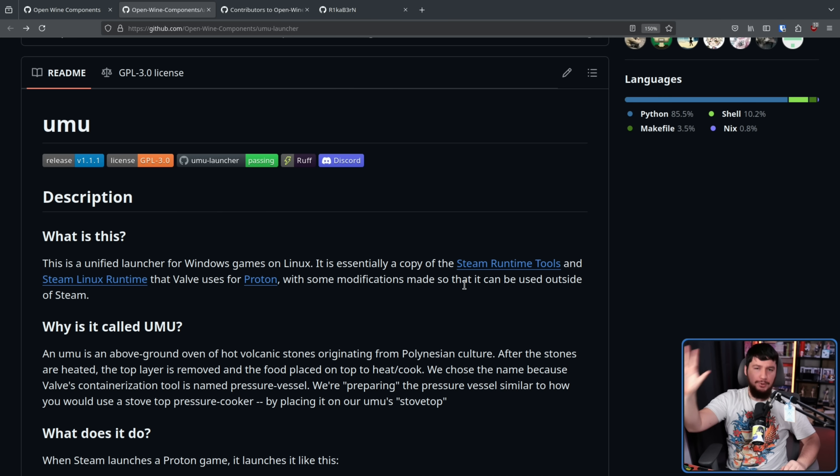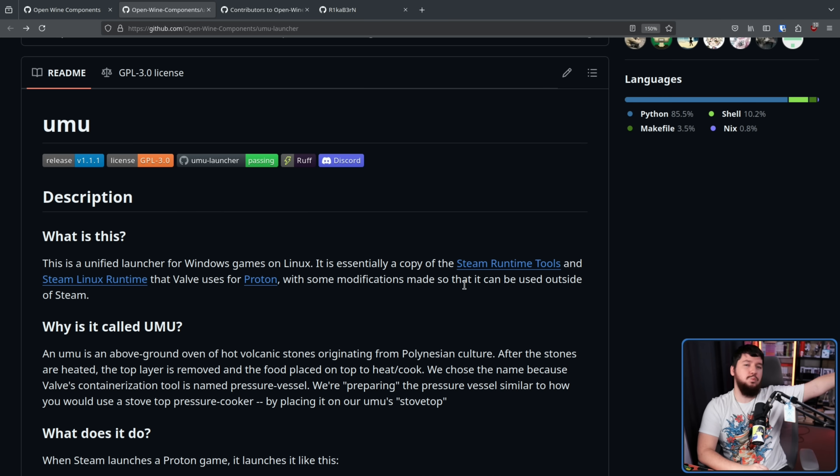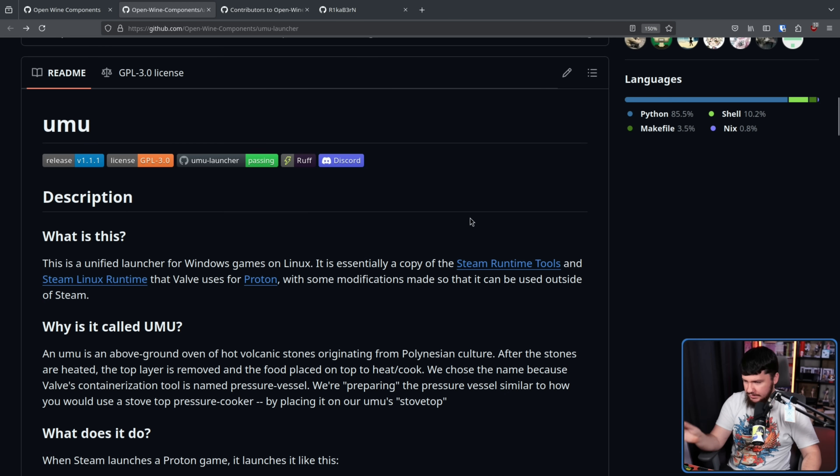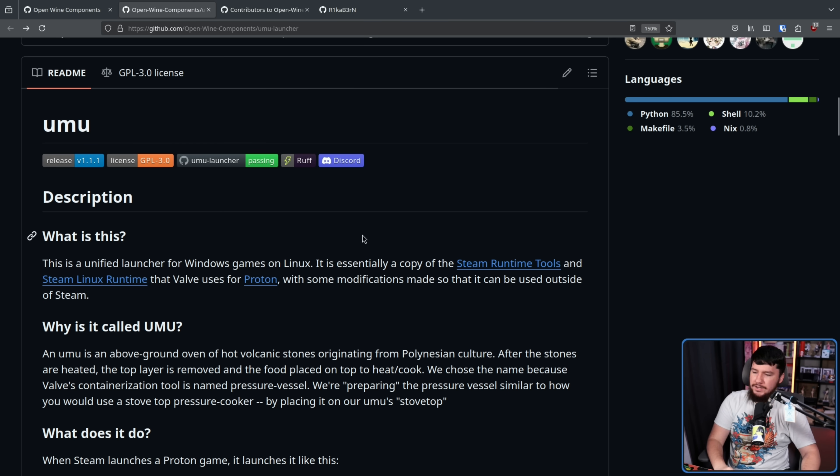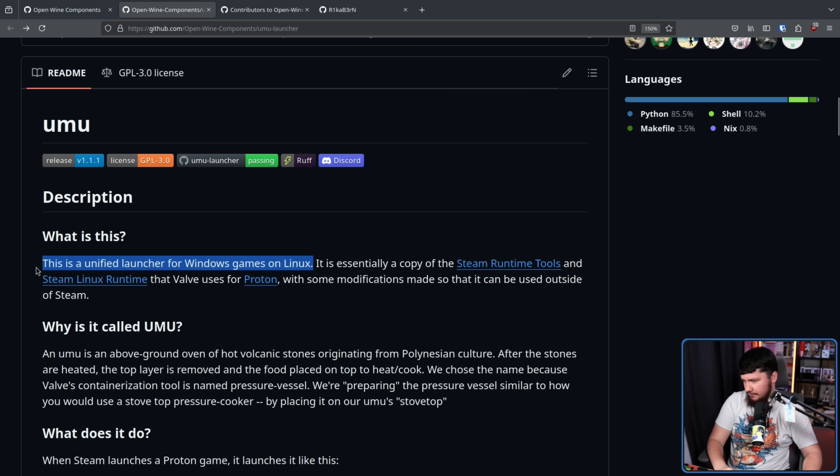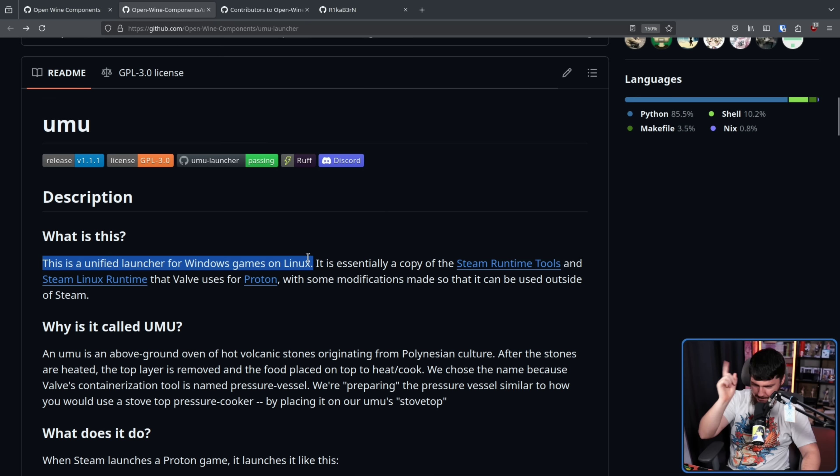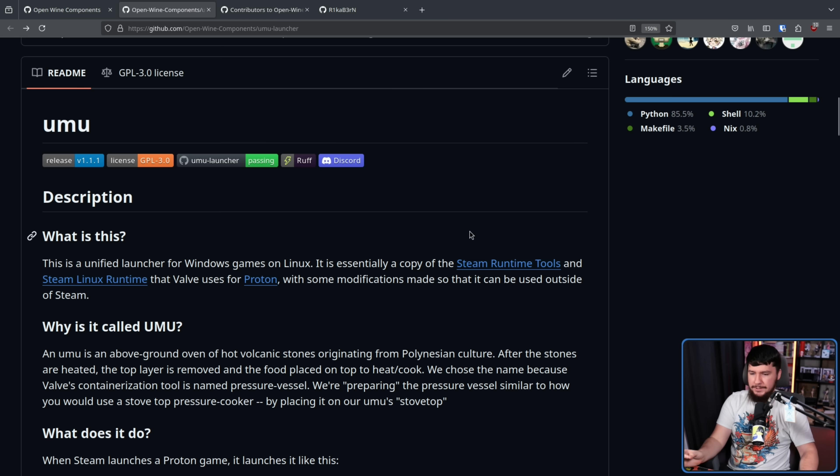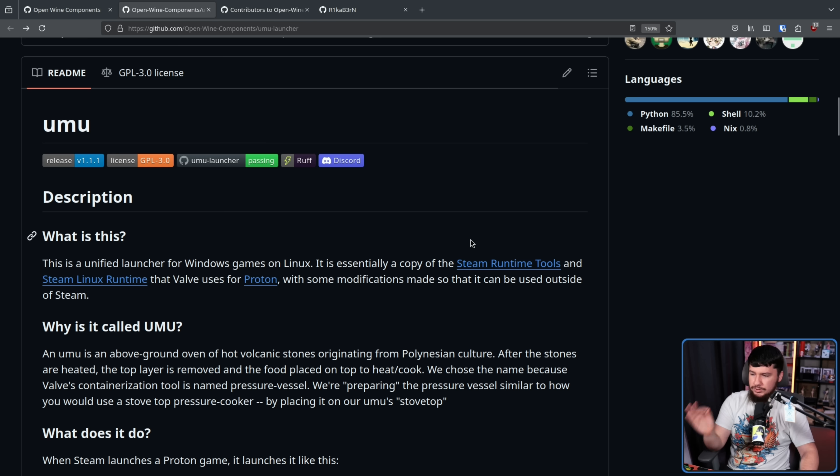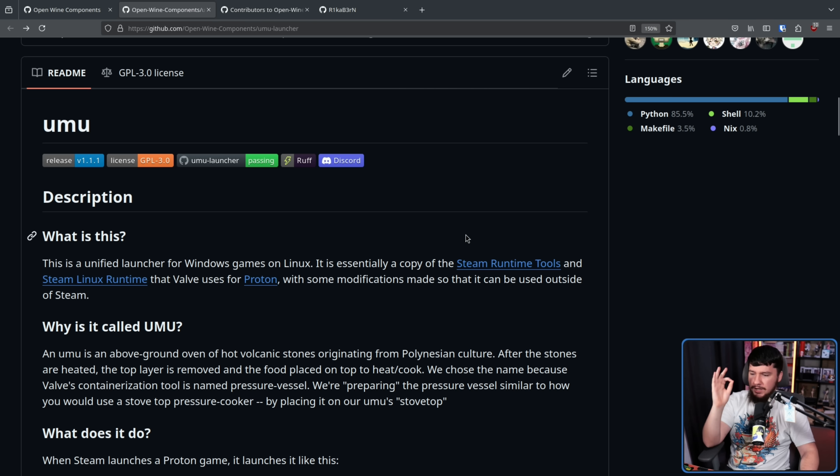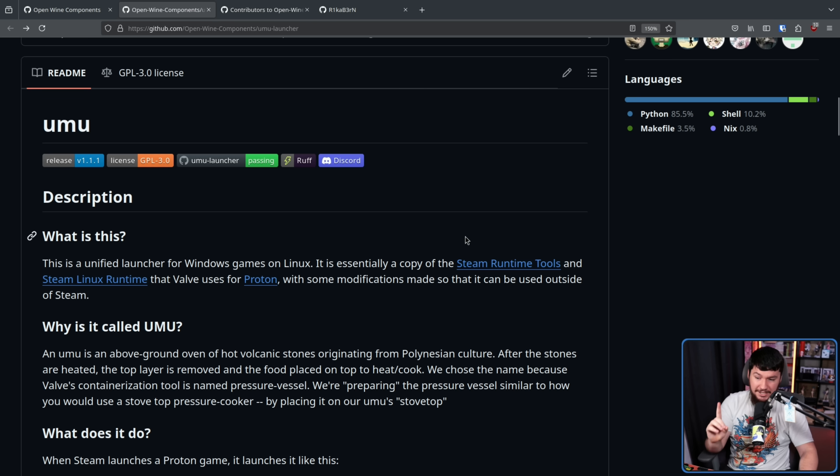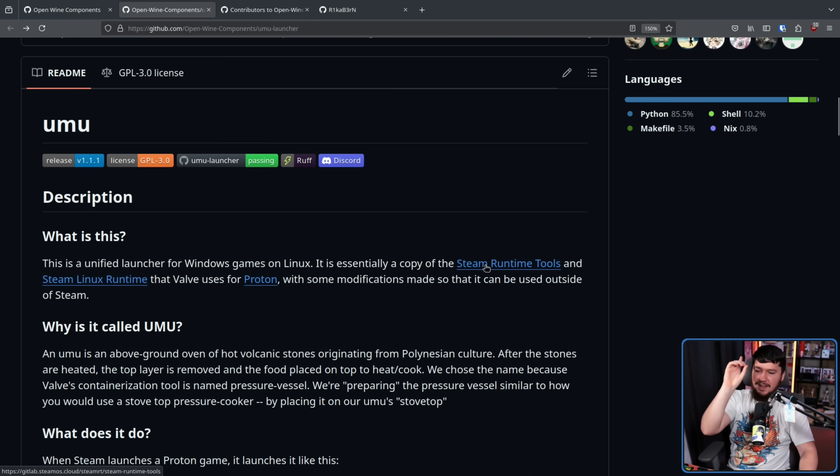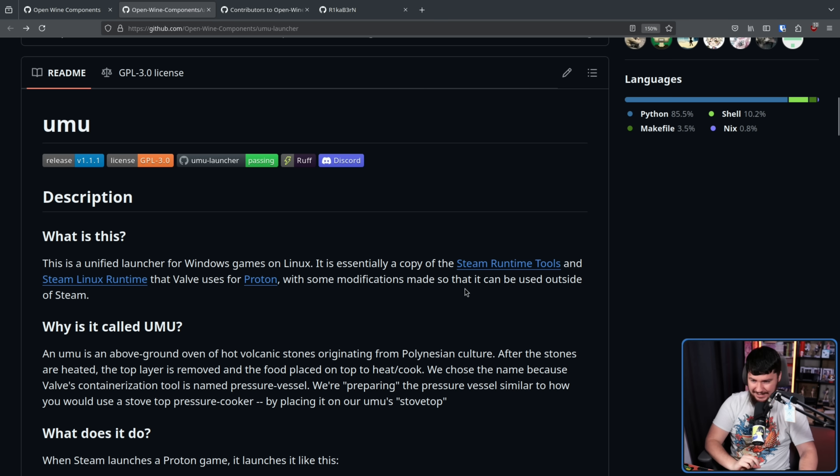But the important question is what is it and what does it actually do? This is a unified launcher for Windows games on Linux which is what every single one of the other ones is as well. However, there's a twist. It is essentially a copy of the Steam runtime tools and Steam Linux runtime that Valve uses for Proton with some modifications made so it can be used outside of Steam.